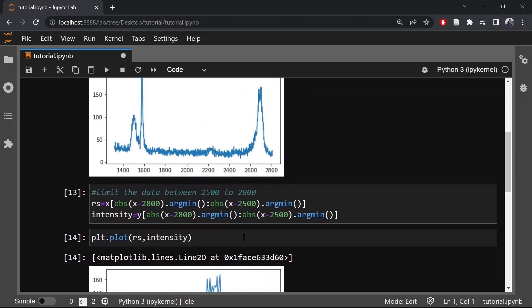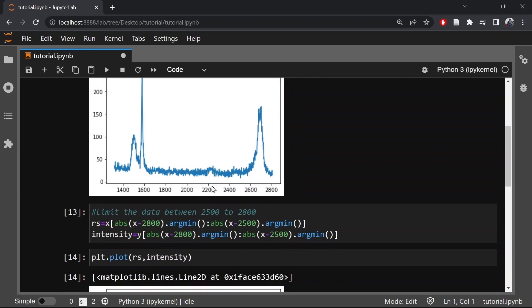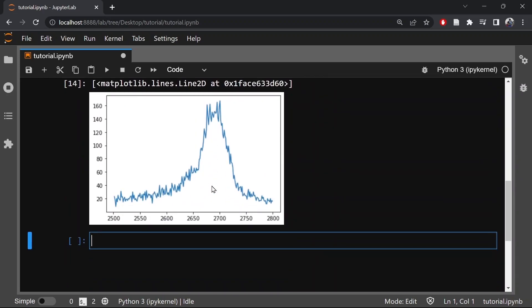This plot is basically the zoomed-in version of the previous plot — this is essentially the 2D peak. Now let us define the model function to fit this data. In this case, the model function is a combination of four Lorentzian functions, and we will also use a constant model for the background subtraction.